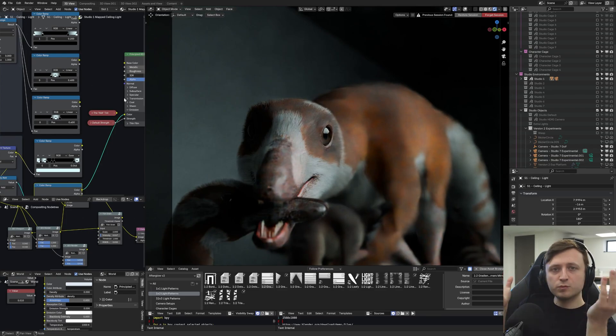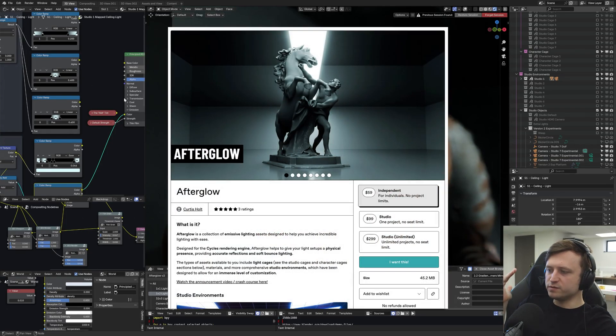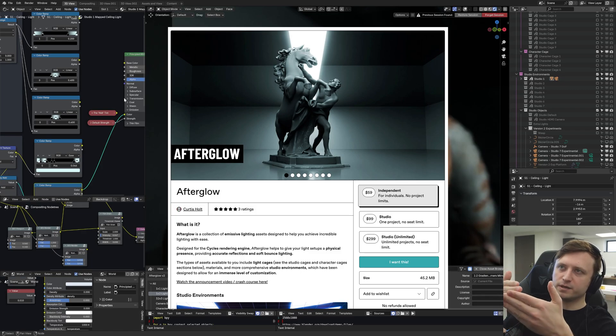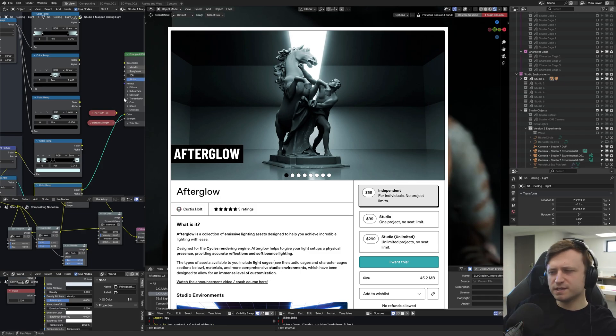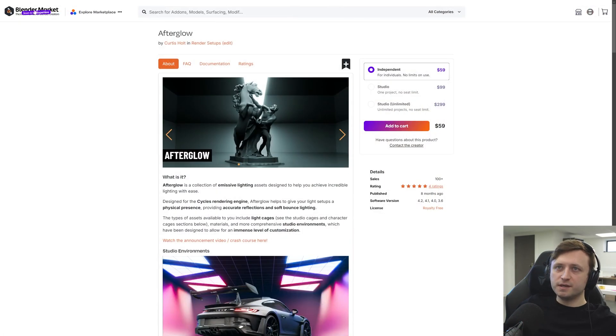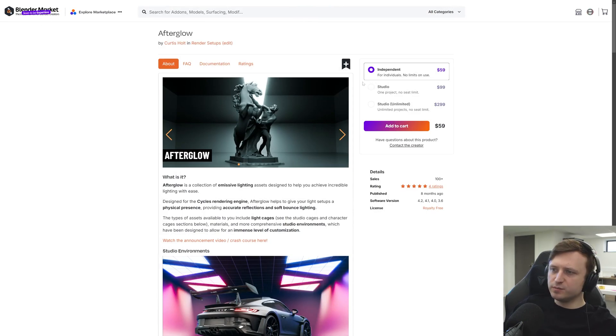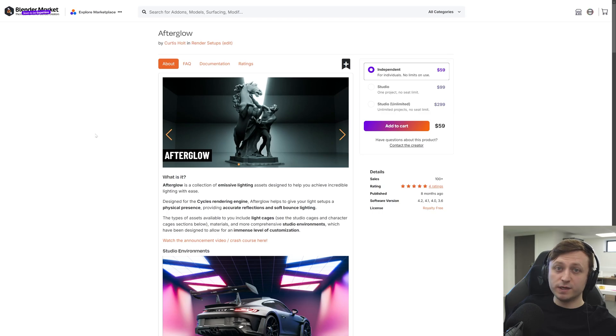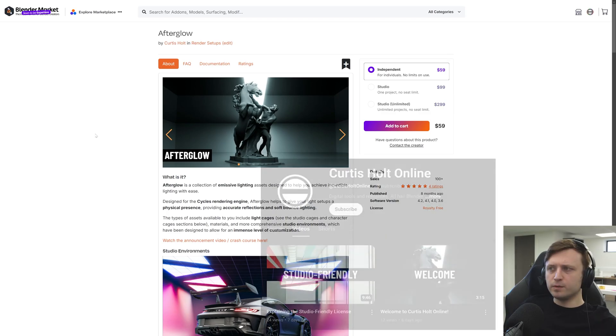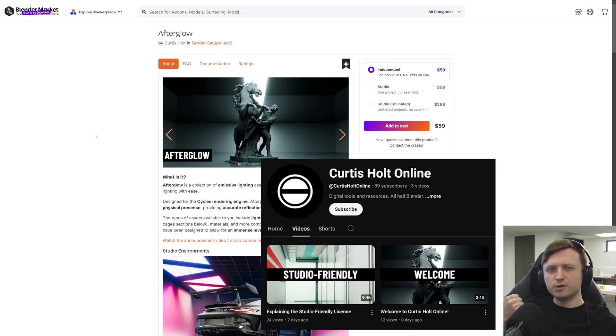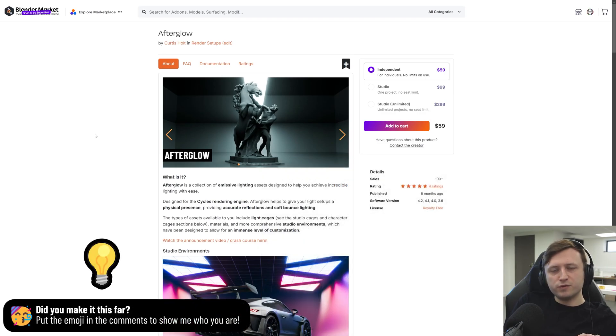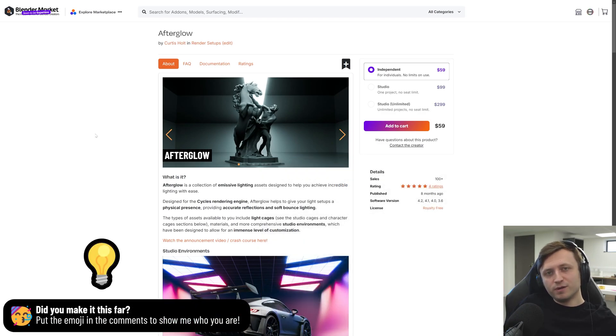So I think that's where we'll leave it there. If you want to grab it, Afterglow is available on Gumroad and Blender Market soon to be Super Hive. So Blender Market is going to be renamed to Super Hive at some point soon. There's different licenses available. We have a studio-friendly license. It's quite easy to understand. But I put a video on my new Curtis Holt online channel explaining the license. So if you made it this far through the video, put some kind of lighting-related emoji. Stay safe, everyone, and I will see you next time.